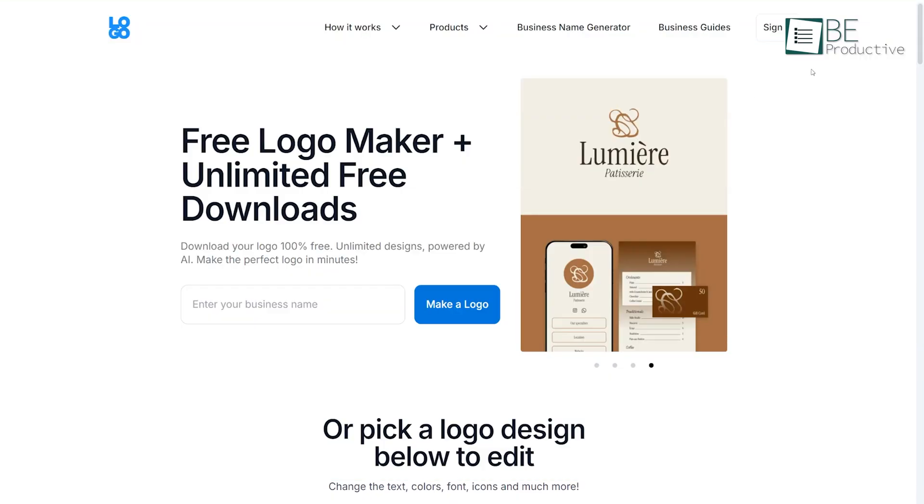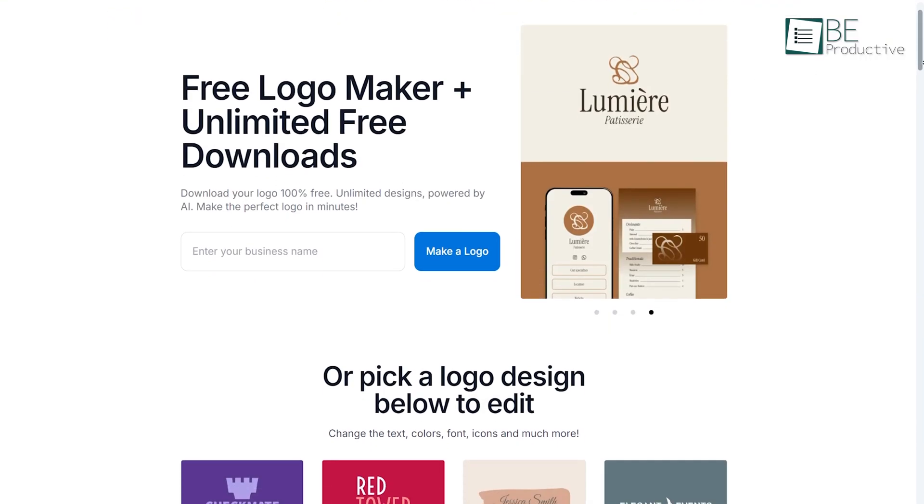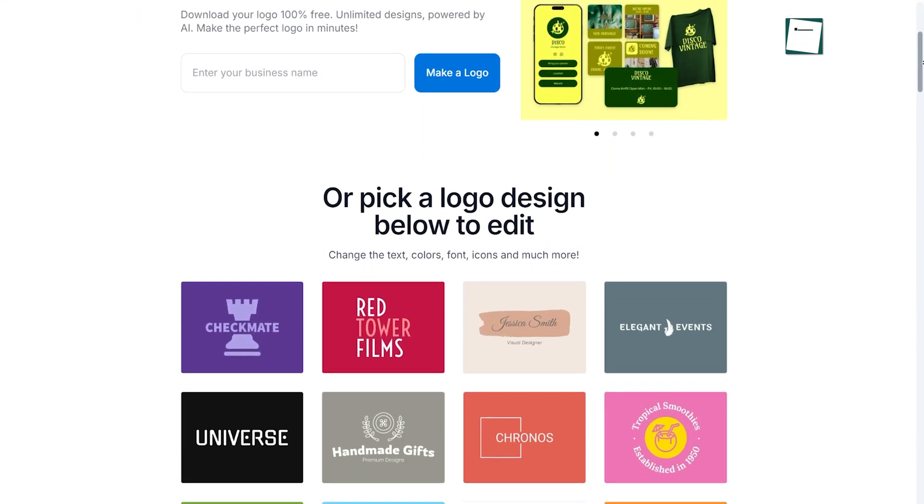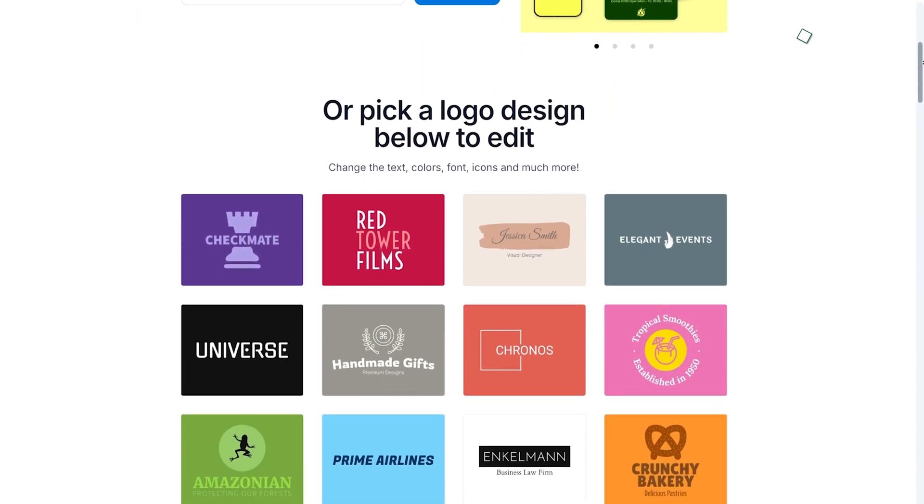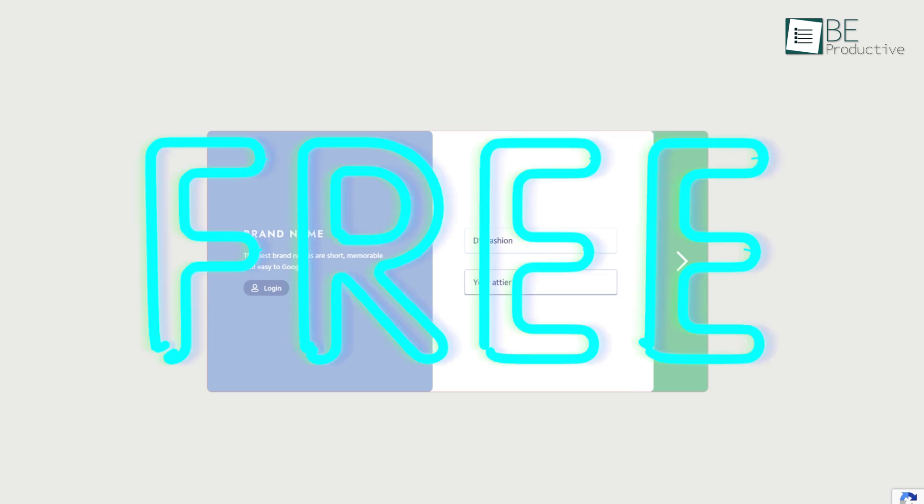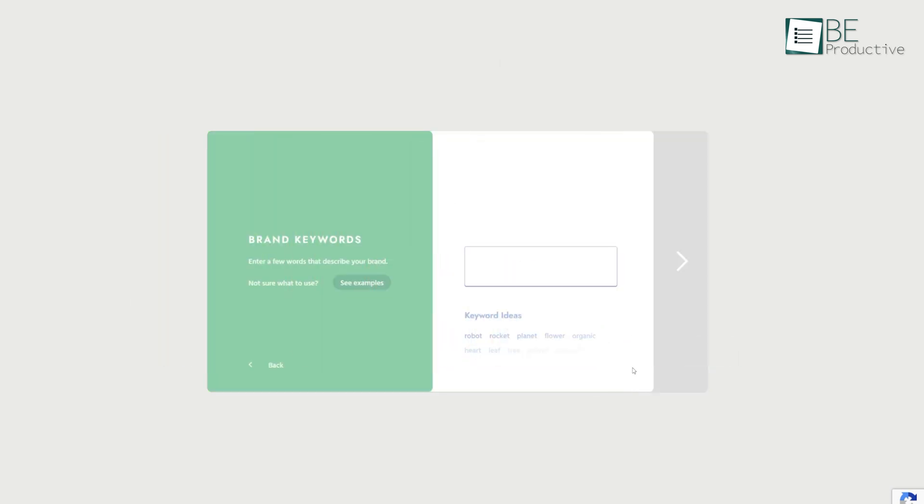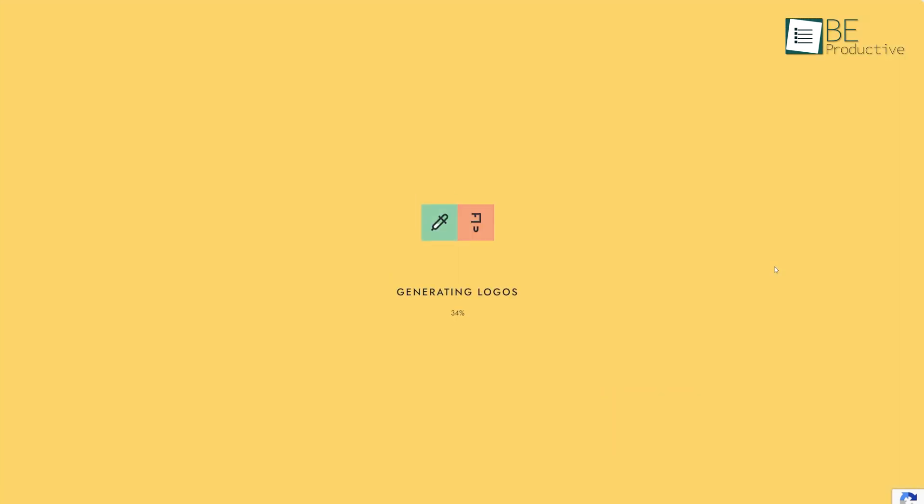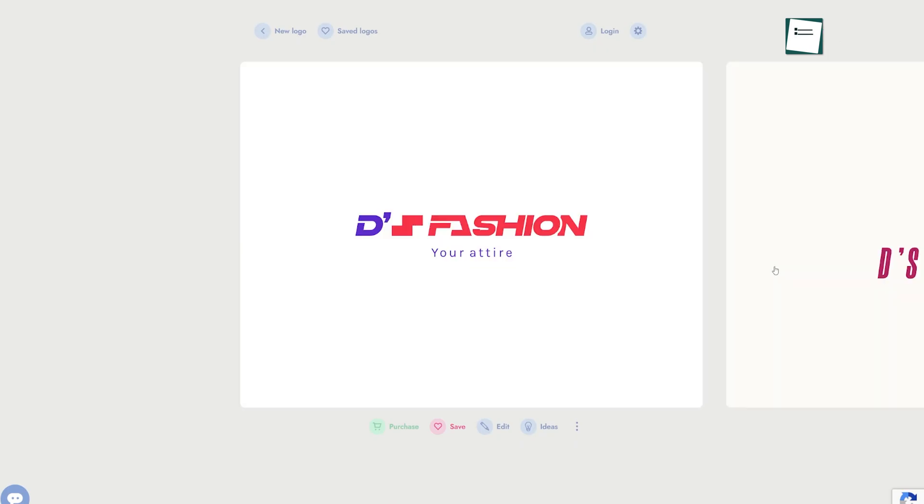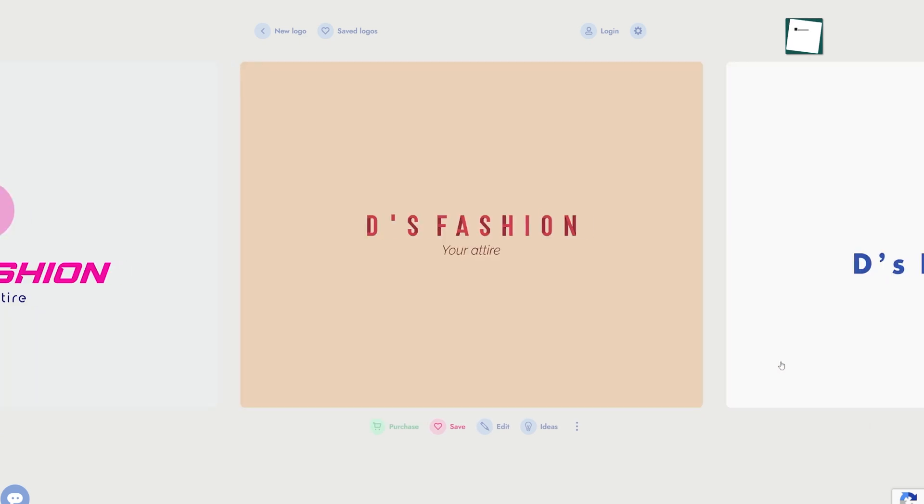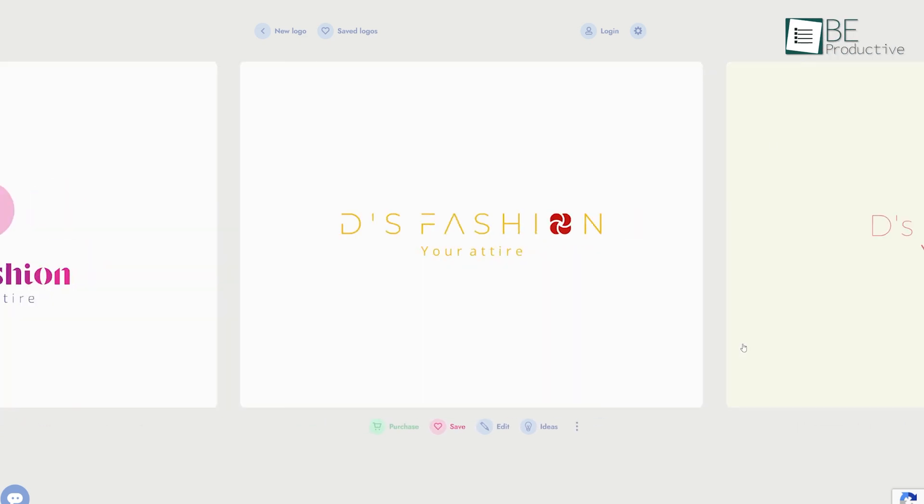Next up is Logo.com, which is also AI-driven and promises to create a logo in just a few minutes. Logo.com is easy to use and is particularly useful if you're looking for a tool that offers high-resolution logos for free. That's right, unlike some others, Logo.com lets you download logos in high quality without any upfront costs. We found this feature useful when creating logos for digital marketing projects, where having crisp visuals is essential.